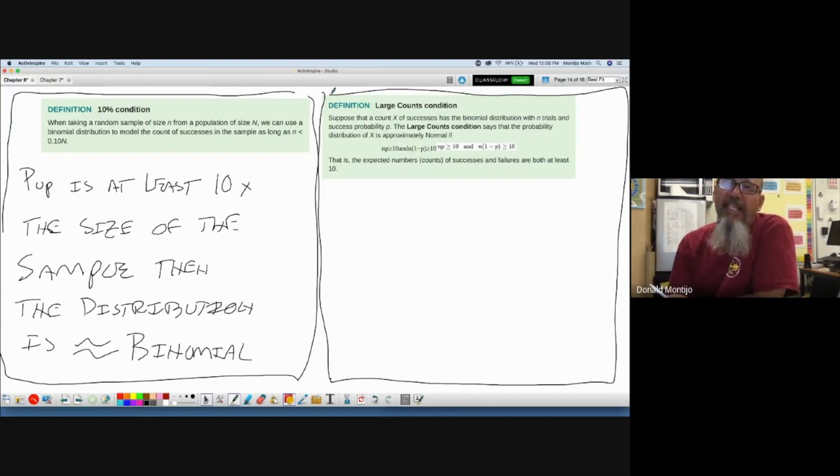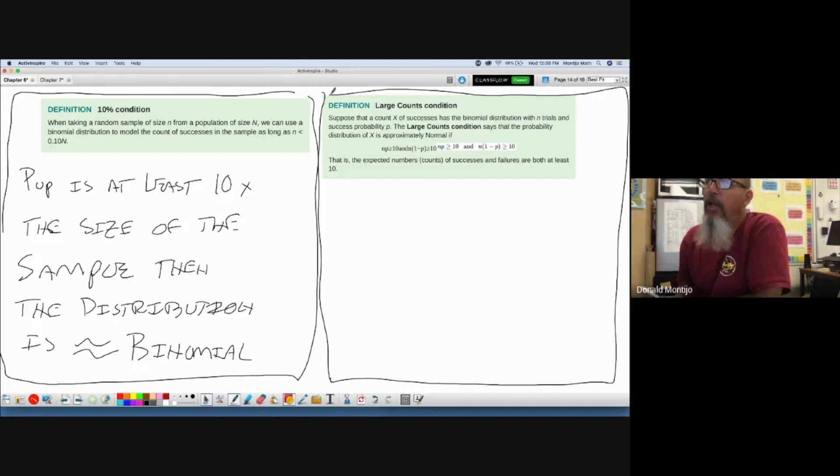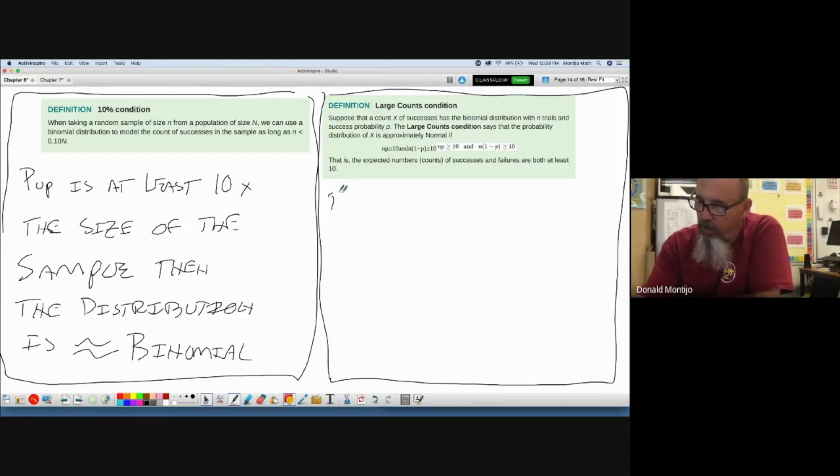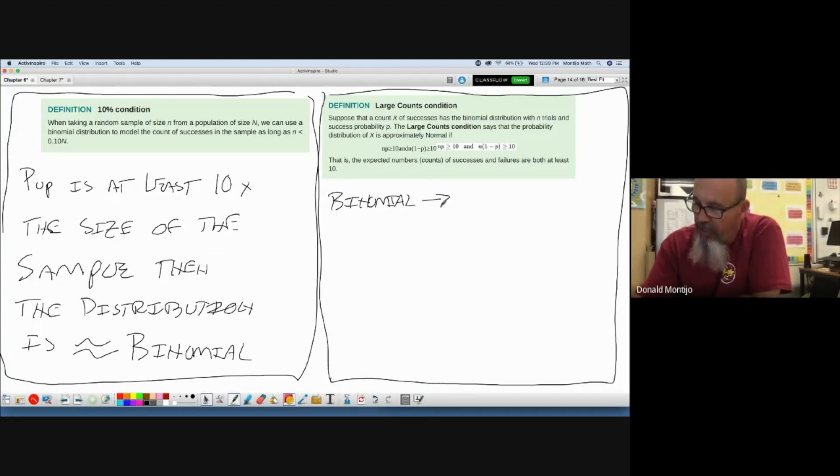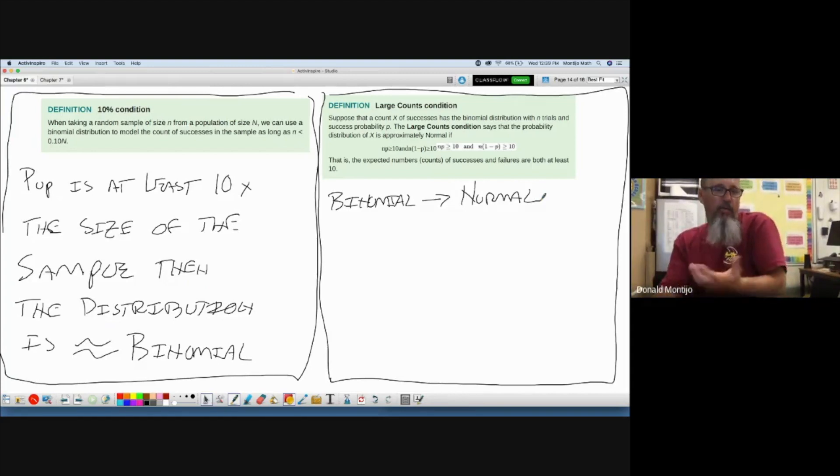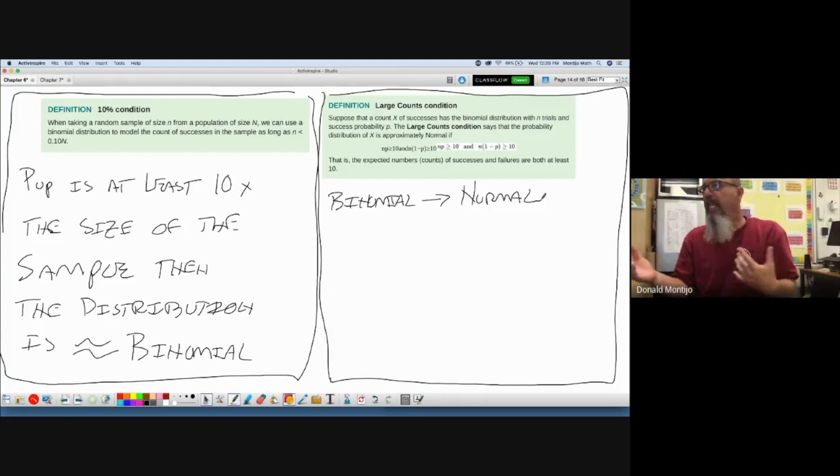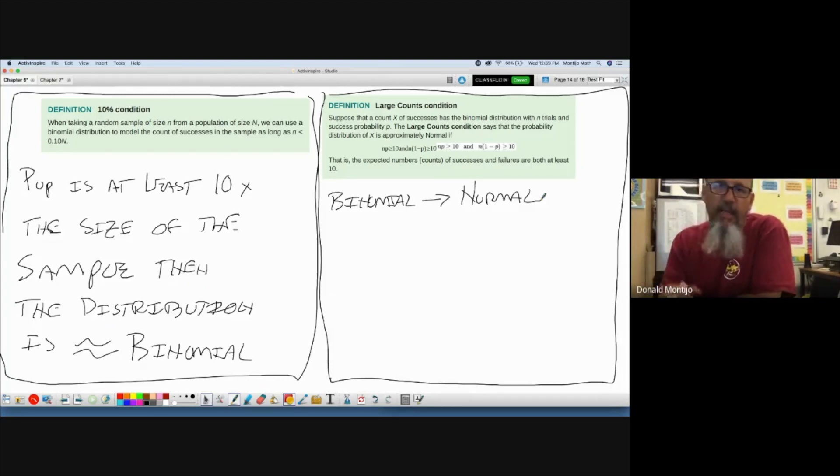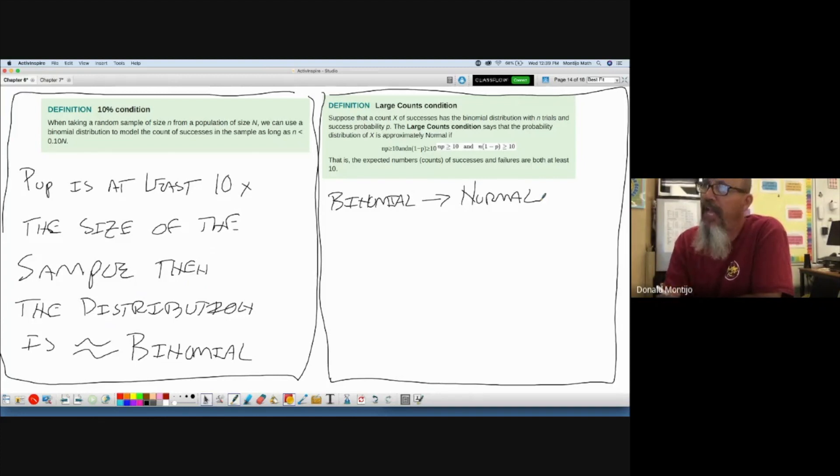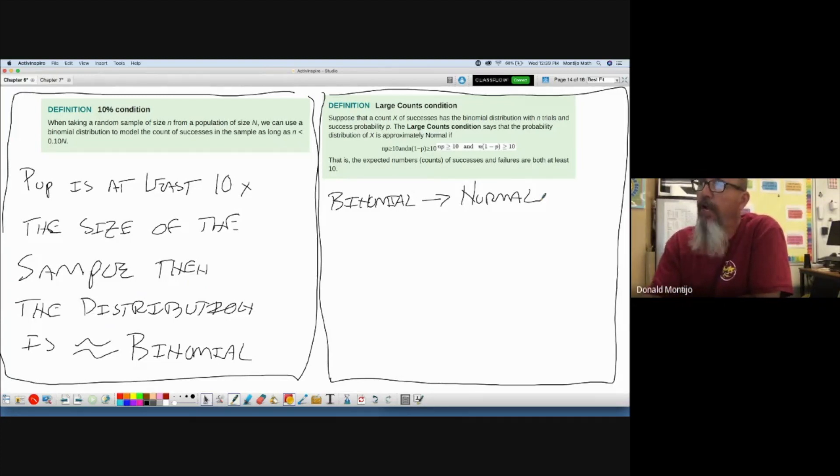Okay, we can turn binomial into normal, and we used to call this a rule of thumb. Binomial can turn into normal. So what this box is saying is we can take a binomial distribution and convert it to a normal distribution—normal distribution, yeah, where we use z-scores, our favorite picture, Table A, normal CDF, whatever we prefer. We can take something that's binomial and convert it into normal if n times p and n times 1 minus p are both greater than or equal to 10.